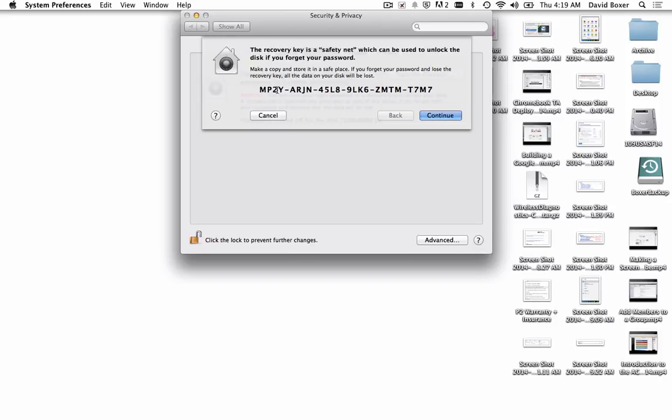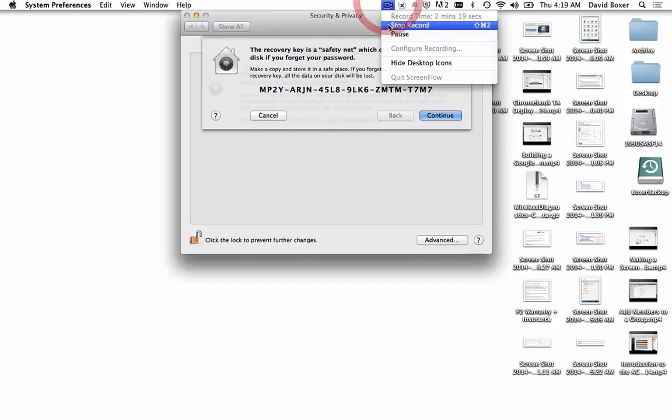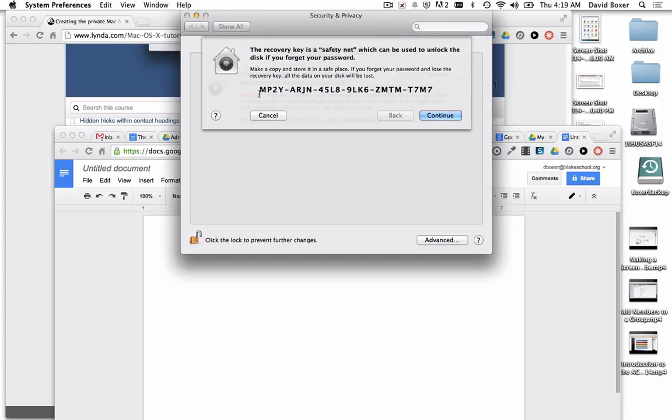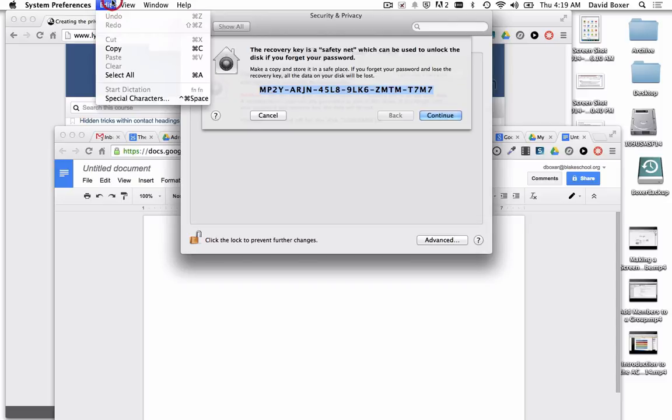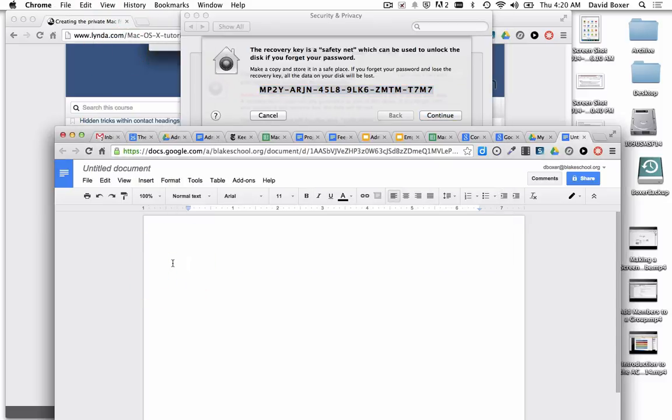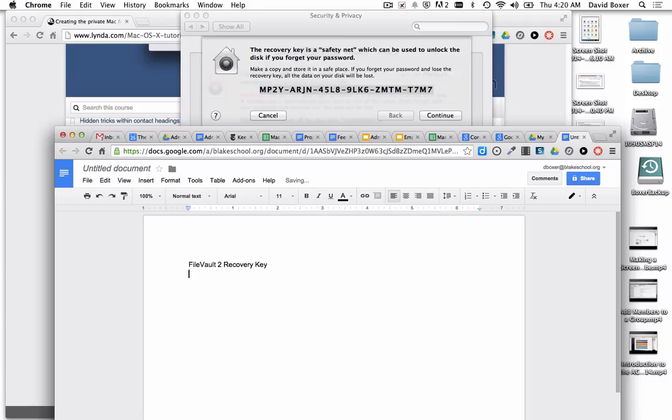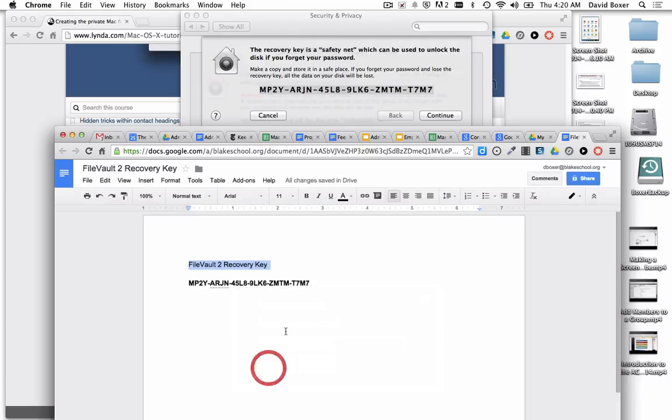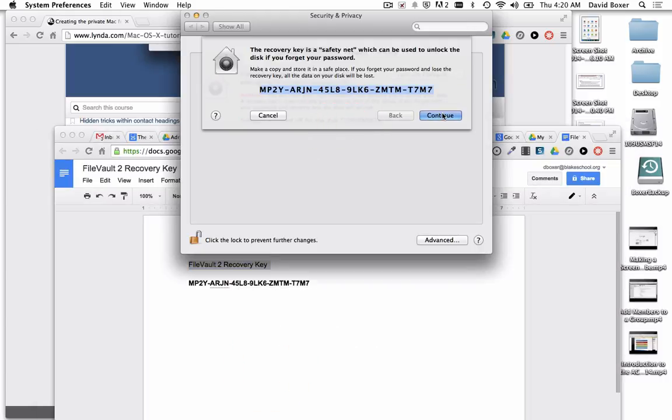What I would suggest doing is storing this recovery key as a last resort in a safe and secure space, for example in your Google Drive account in a file that only you have access to. I've opened up a Google Doc that only I have access to, highlighted and copied the recovery key. This is my File Vault recovery key, and I'm going to paste it in. This is a last resort that we need to store in a safe and secure place.